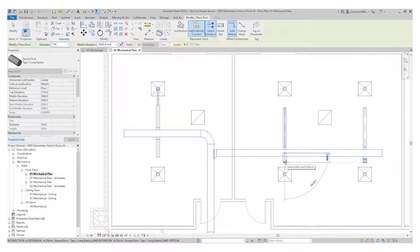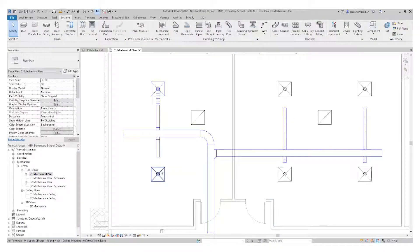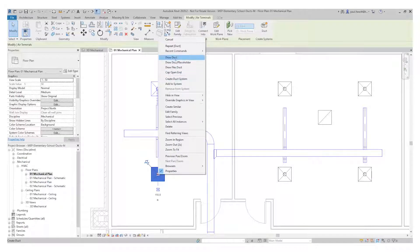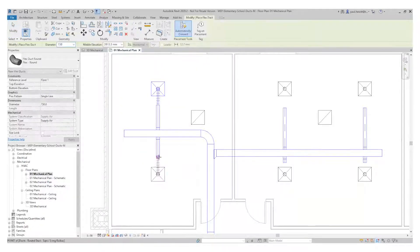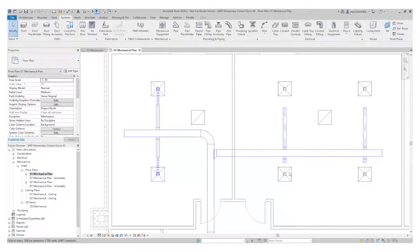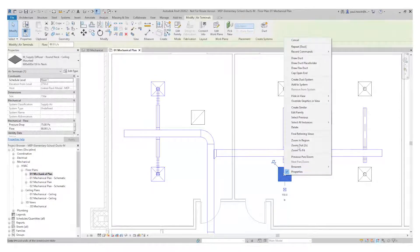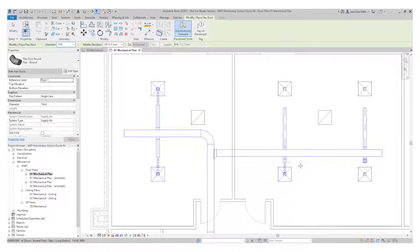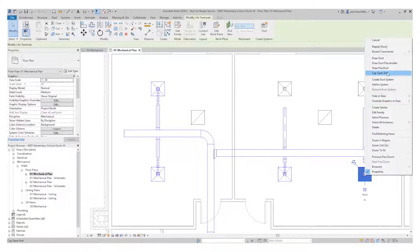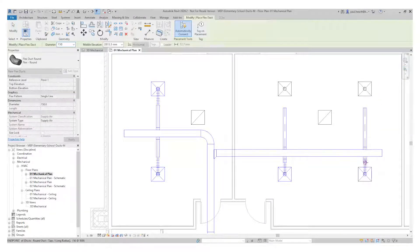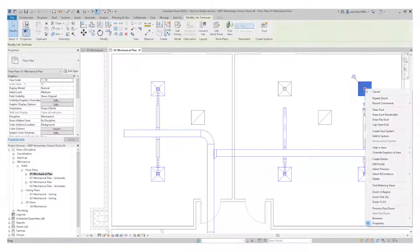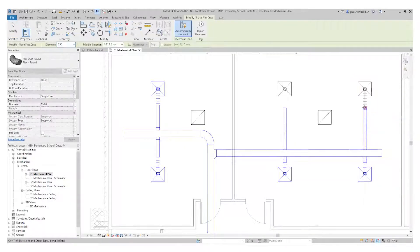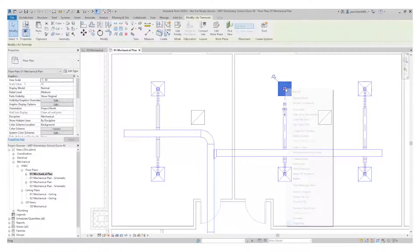Once I've put these pieces of round duct in, I can then go to each of the air terminals using the right hand mouse button and draw a flex duct. Again, the flex duct starts from the air terminal and I just have to connect the end of the air terminal up. One more time.